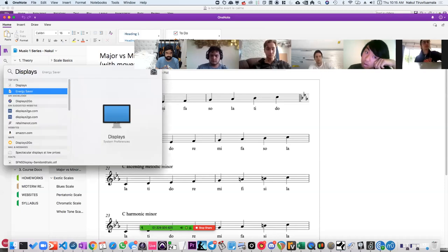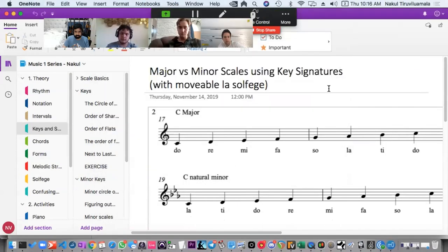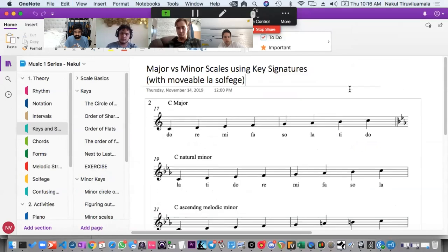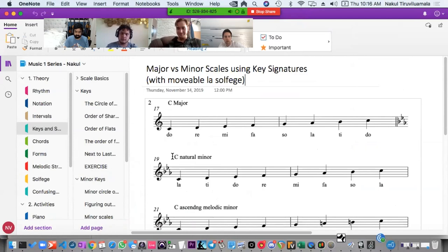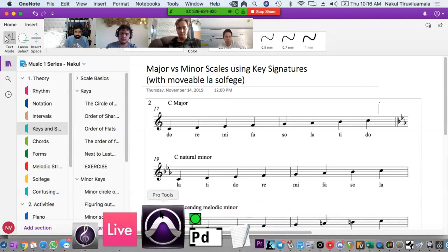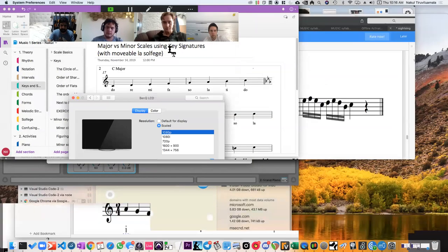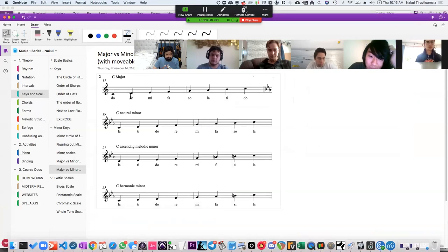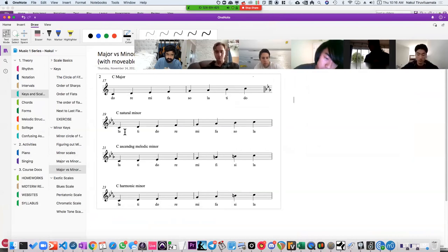But if I use Do-based solfege to represent a minor, what we have is Do, Re, Me — look at that, modified solfege — Fa, So, Le — modified solfege — Te. So that's the advantage of using La-based minor when dealing with minor keys: you don't have to modify the solfege. That's confusing, which is why I wanted to tell you again. Do with that information what you will — it's not as theoretically important to know why as it is to just be able to do it practically.